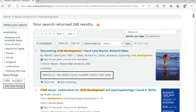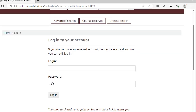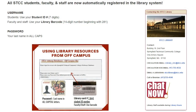If a book you want is not available at SDCC, you can request it from another library by placing a hold. This is called interlibrary loan. Materials borrowed through interlibrary loan usually take a couple of weeks to arrive at SDCC. Please note that ebooks cannot be borrowed from other libraries, only physical items.